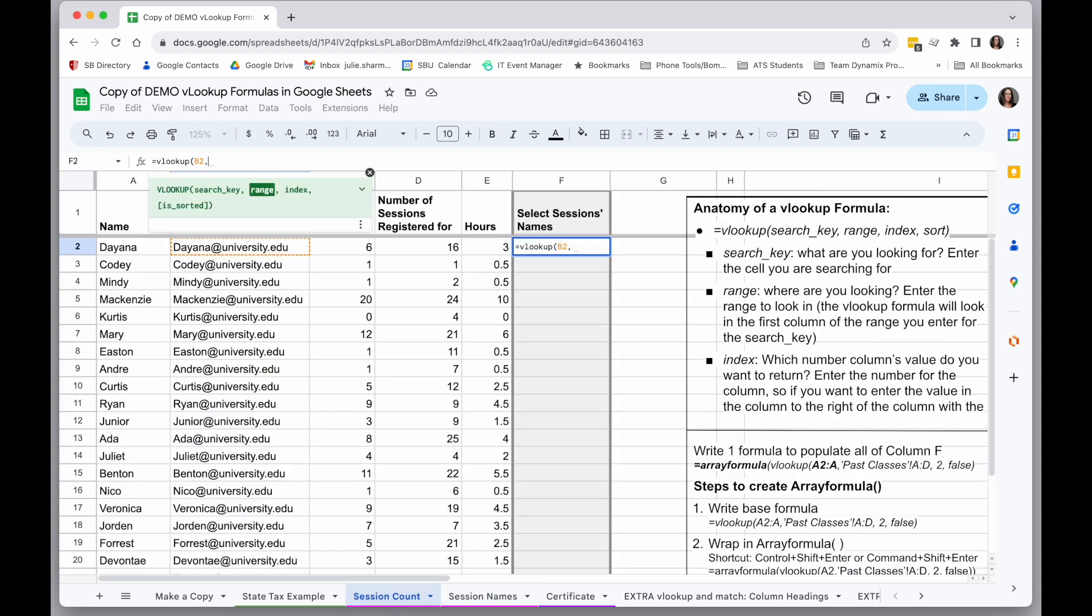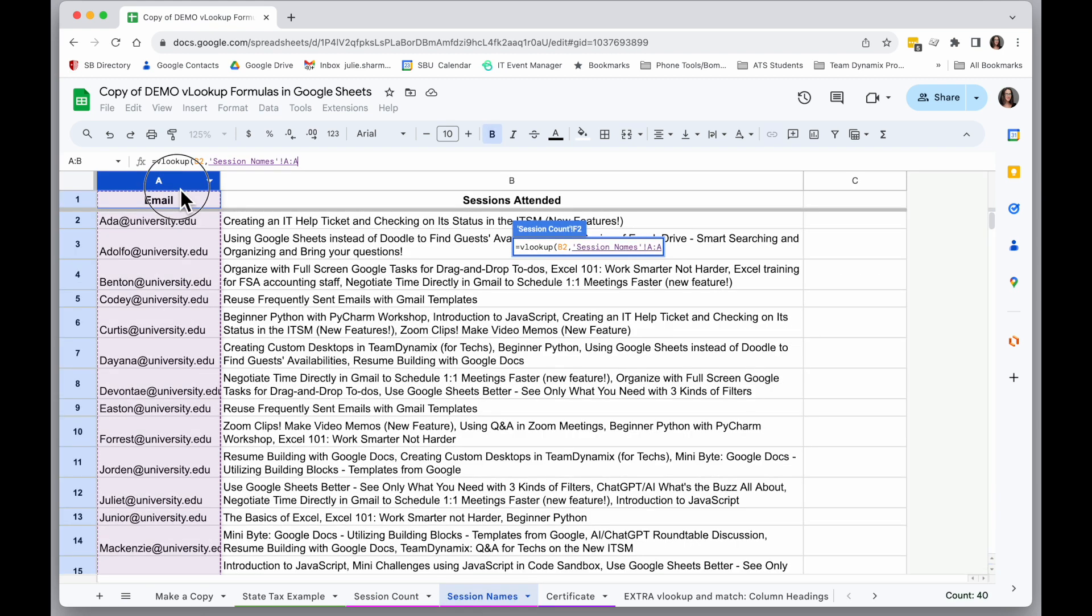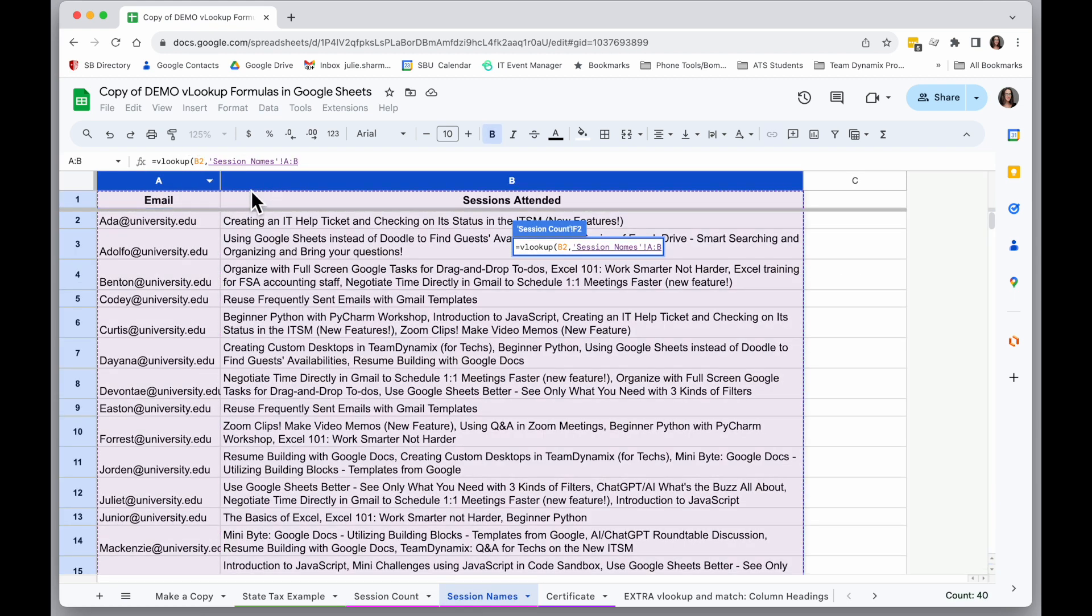And it looks like it didn't populate there. I'm going to go back in here and click on that. So now while range is selected, I'll go over to session names, and it populates my range I selected right away in the formula.